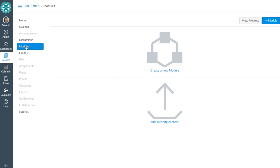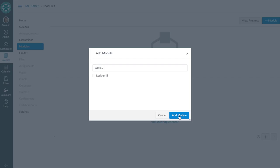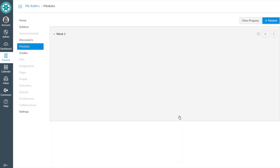So if you go to your modules tool and you could create a new module, let's say this was a week one module. Call it week one, hit add module, we've now got a module, a bucket, an empty container into which we can add whatever we want.